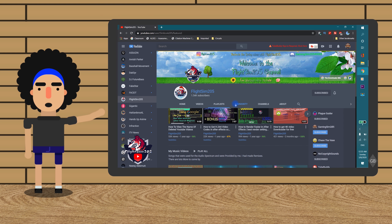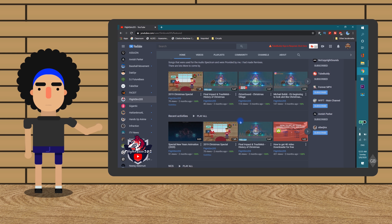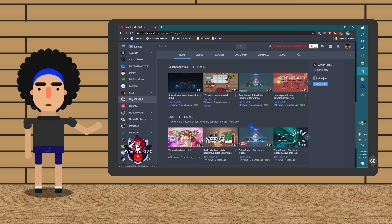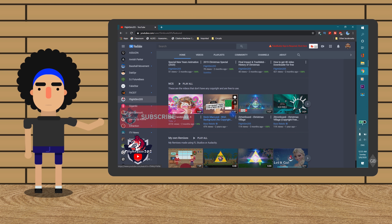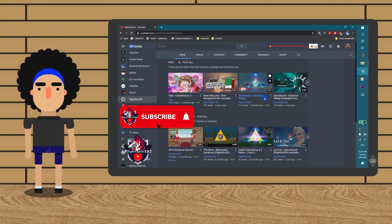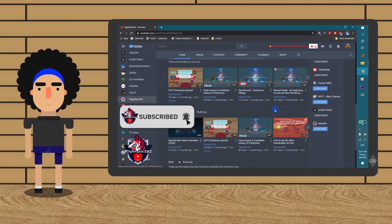Feel free to take a look around my channel and watch my videos. Good luck to everyone.